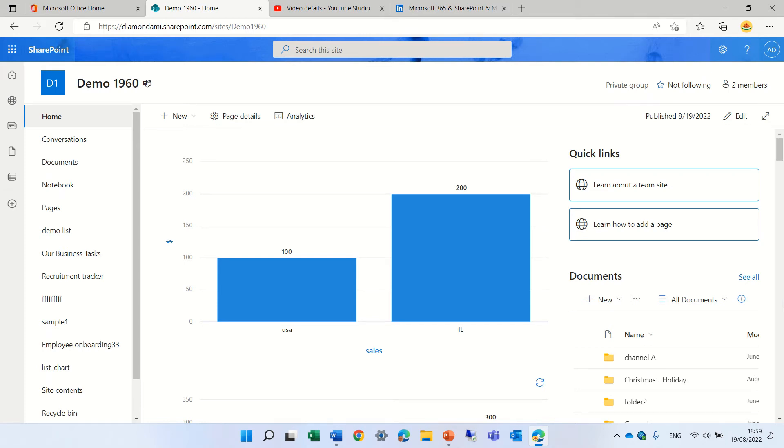Hello, this is Ami Diamond. In this episode I'd like to show you how you can add a chart to a SharePoint site or page.